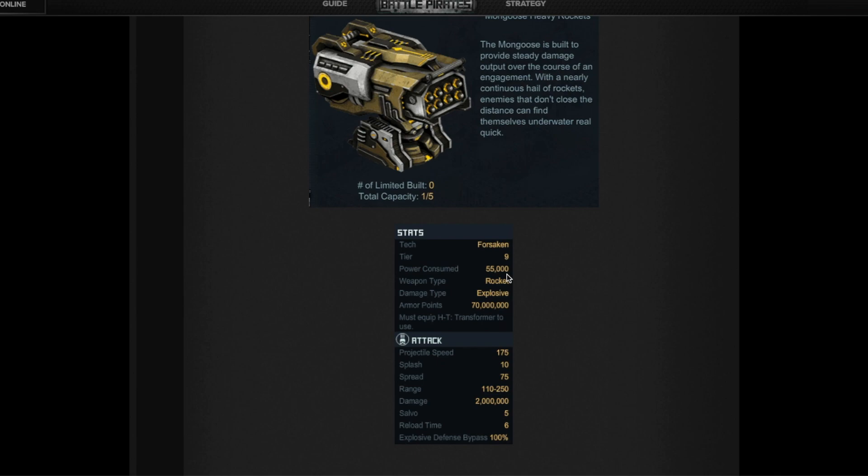It adds the same amount of armor points and requires the same amount of power as Farsights and Hellmouth. So you can kind of, now it adds to the family right? You have the Farsight, you have the Hellmouth, and then you have the Mongoose. They all kind of go in the center of your base pointing to the channel. They have a blind spot of 110.